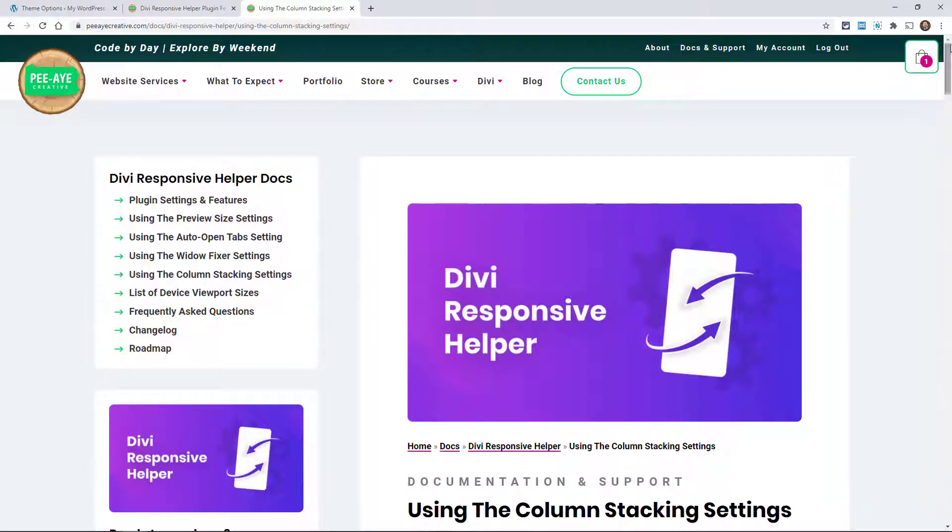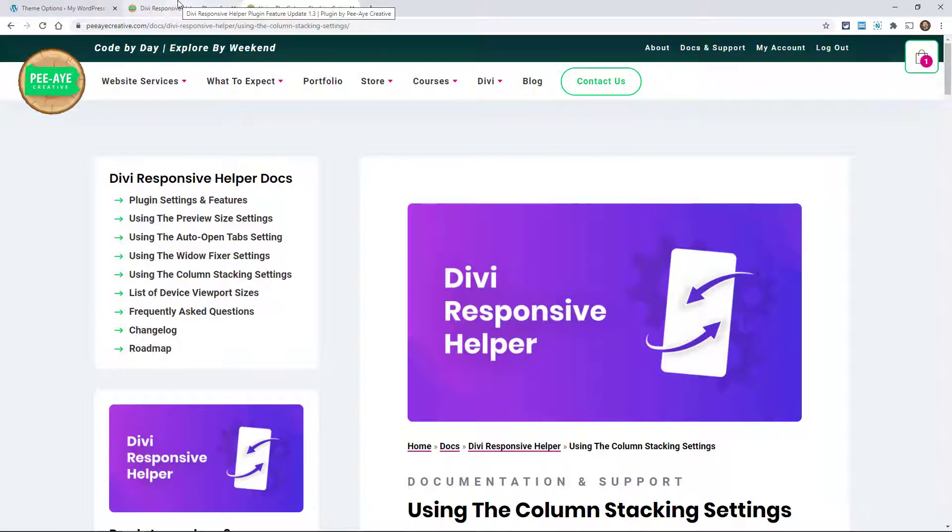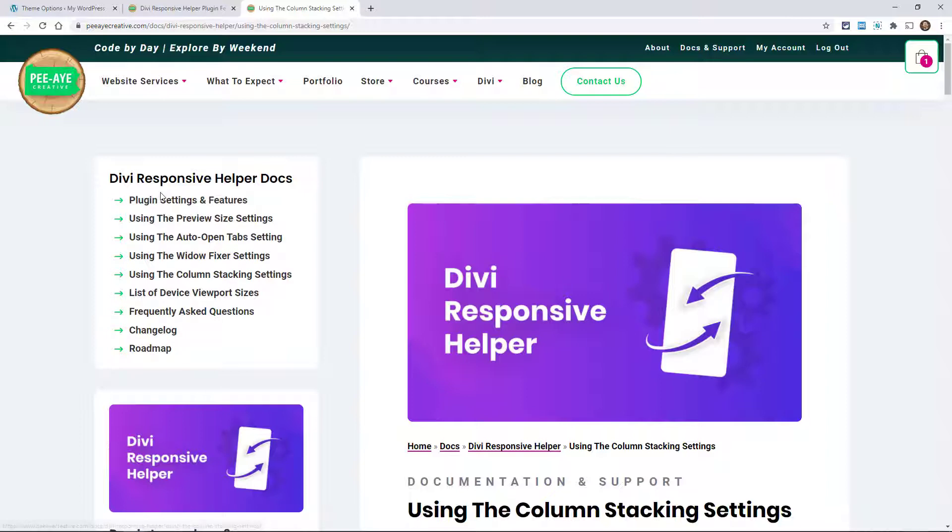So we're excited about that. We'll be adding them to the changelog here and to the list of settings so you can look out for that as well. There you go, that's a look at what is new in the Divi Responsive Helper.